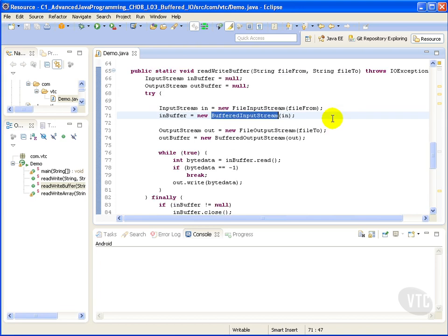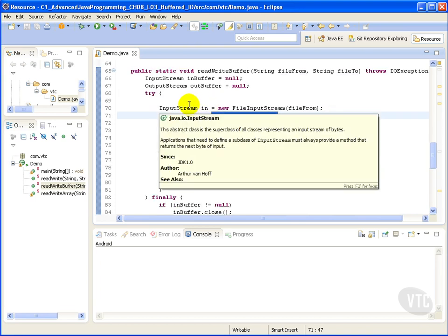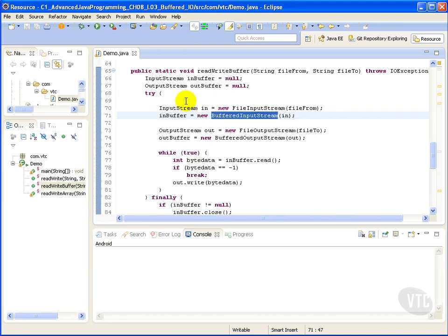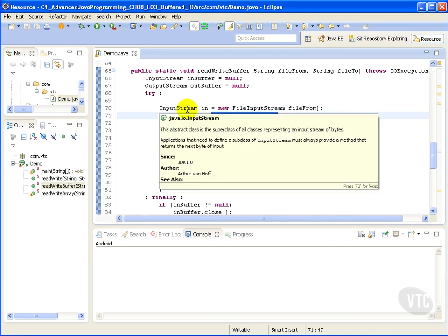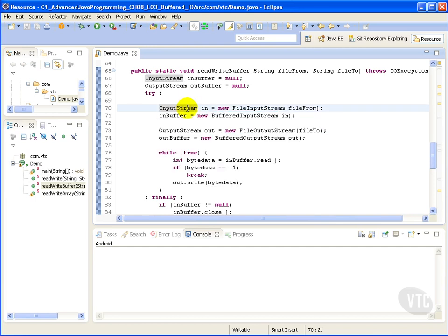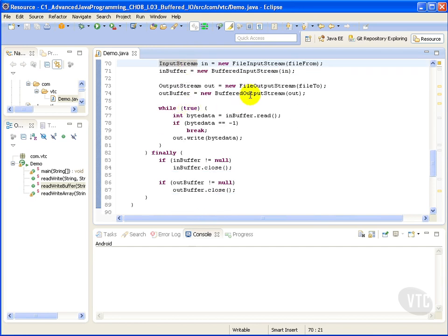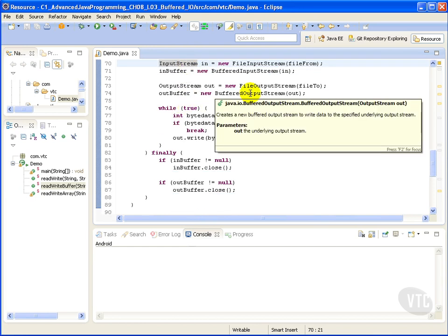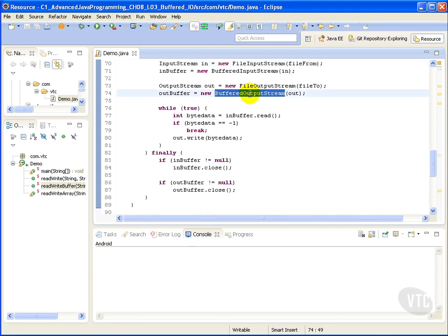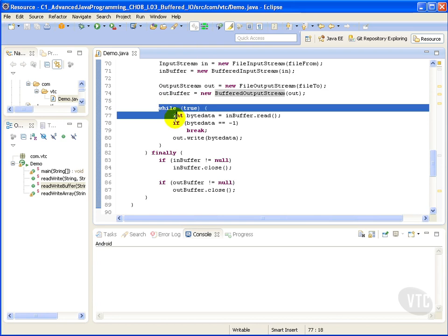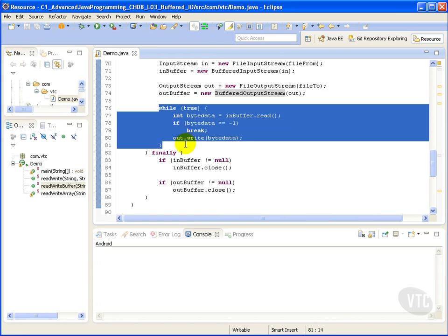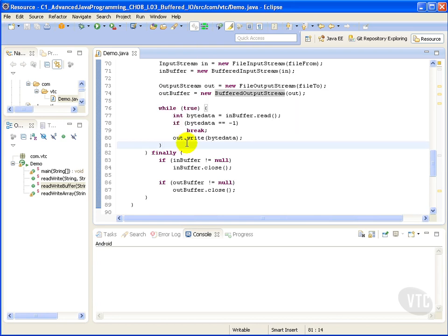So here we have our BufferedInputStream, and we're going to actually chain it passing in our input stream. The same goes for our BufferedOutputStream. And we will be doing the exact same here in the while loop, where we'll just be passing the data from one file to another.